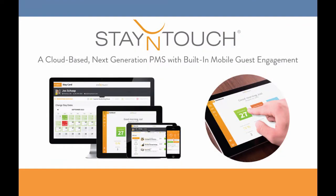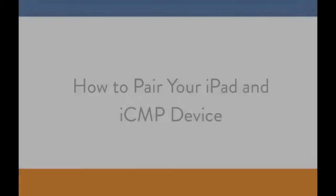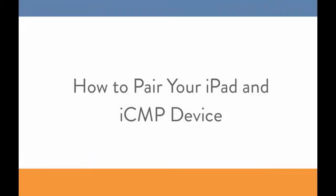Hey there everybody! This is Christine at Stay In Touch. In today's video, I'll be showing you how to pair your iPad or tablet with an iCMP device.